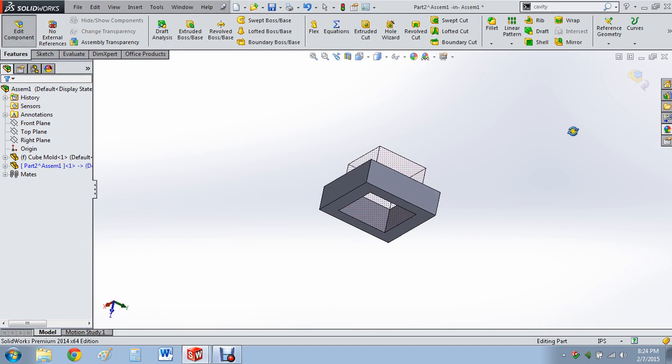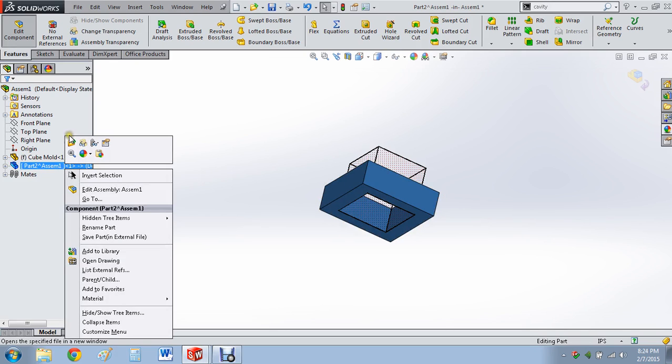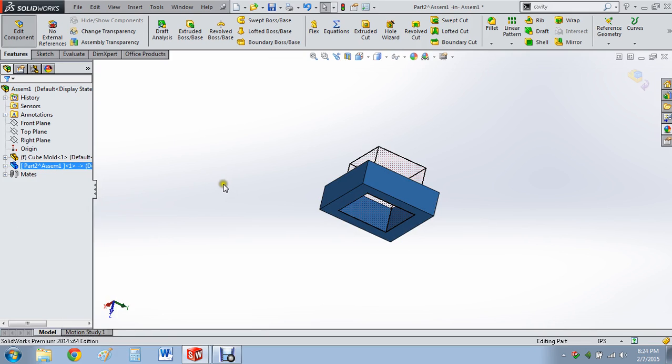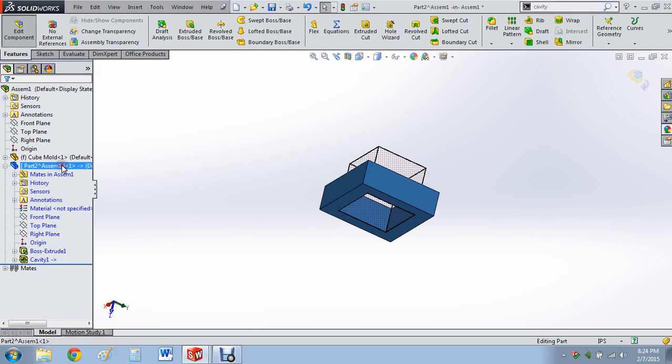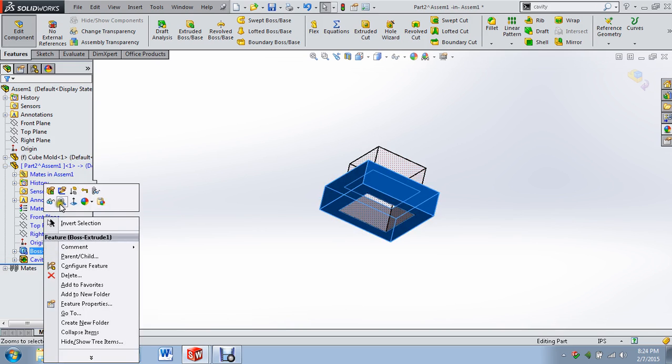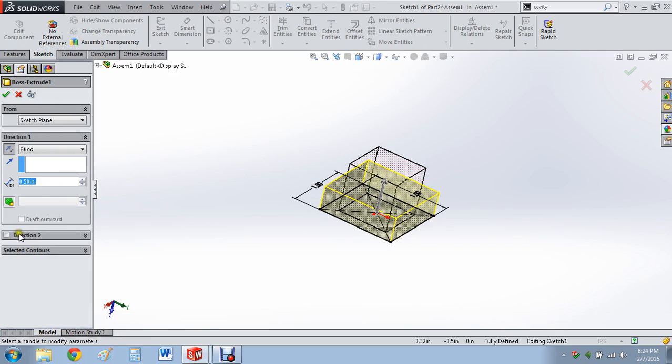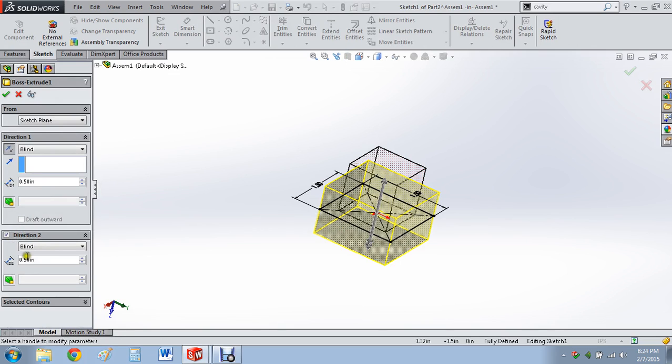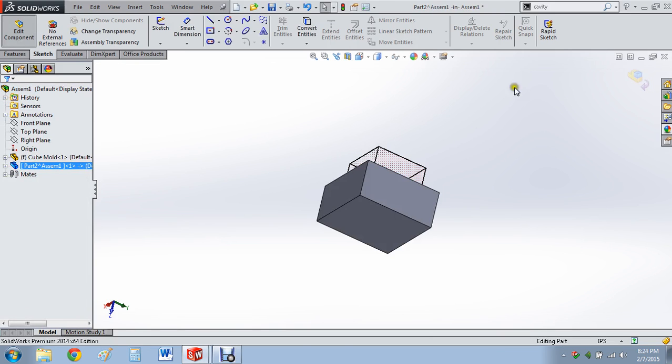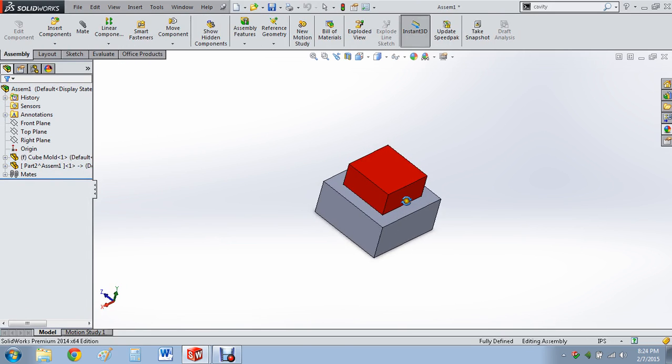Now I screwed up right here, as you can see. I did it from this face. So we're going to go back here. There it is. Boss extrude. Edit feature. And we're going to go two directions, also blind by 1.25 inch. We have the cube in here, and part of the mold.